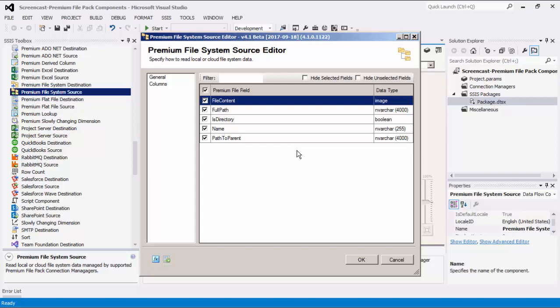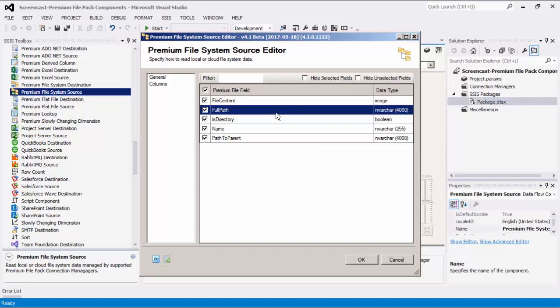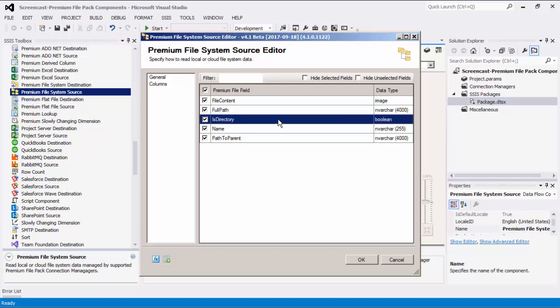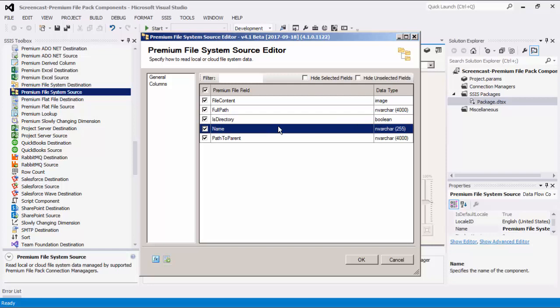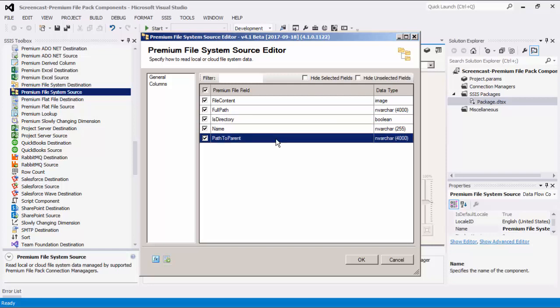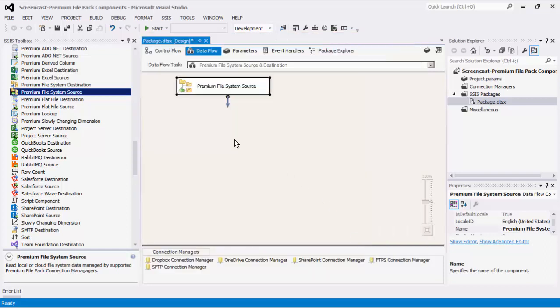The Columns page grid consists of five Premium File fields. Selecting File Content will return the binary content of the file if the current item is a file. Full Path is the path to the current item. Is Directory is a Boolean specifying if the current item is a folder. Name specifies the name of the current item. Path to Parent indicates the path to the parent of the current item. Let's click OK to finish configuring this component.